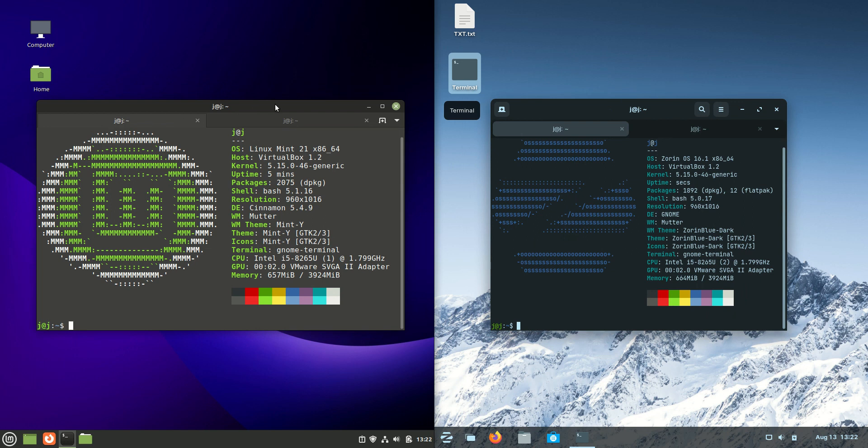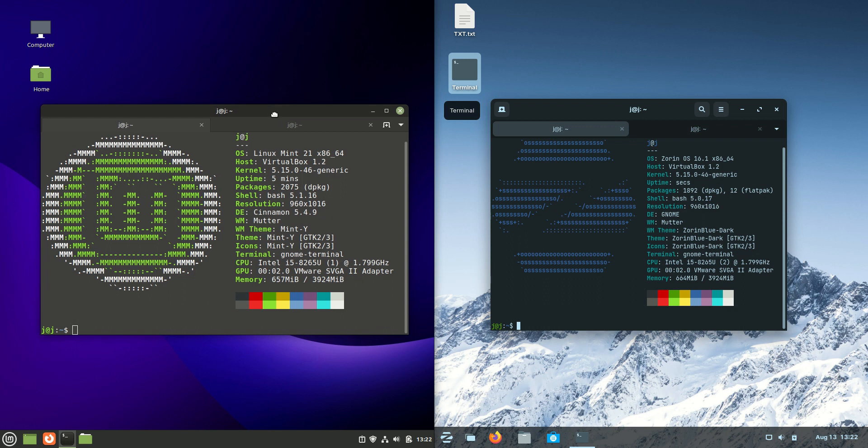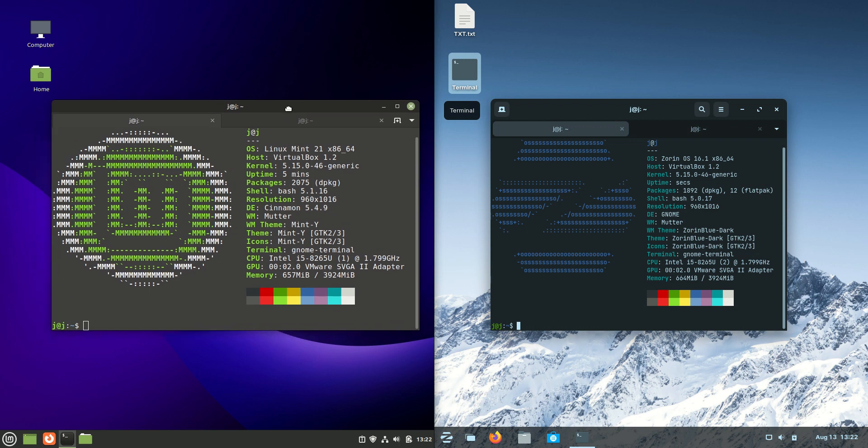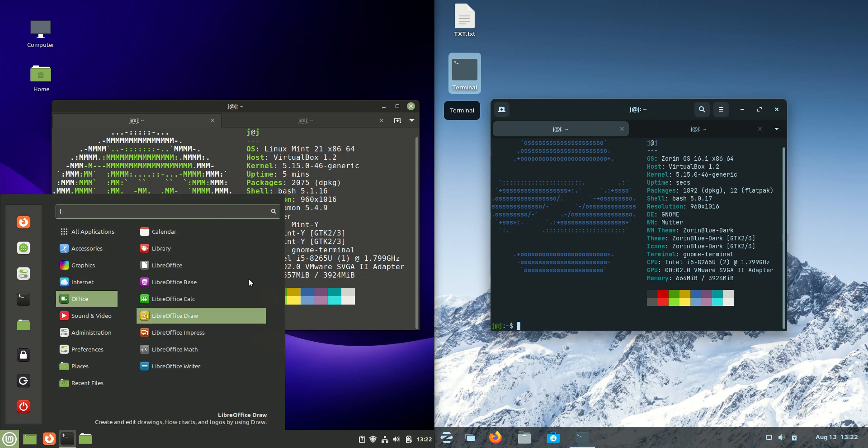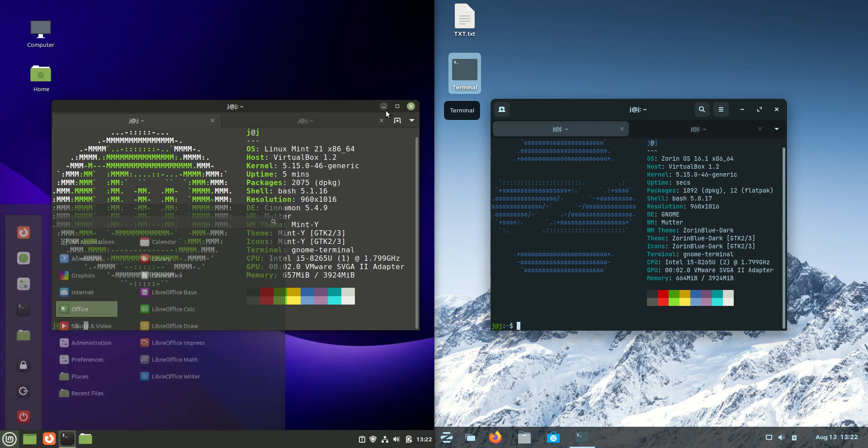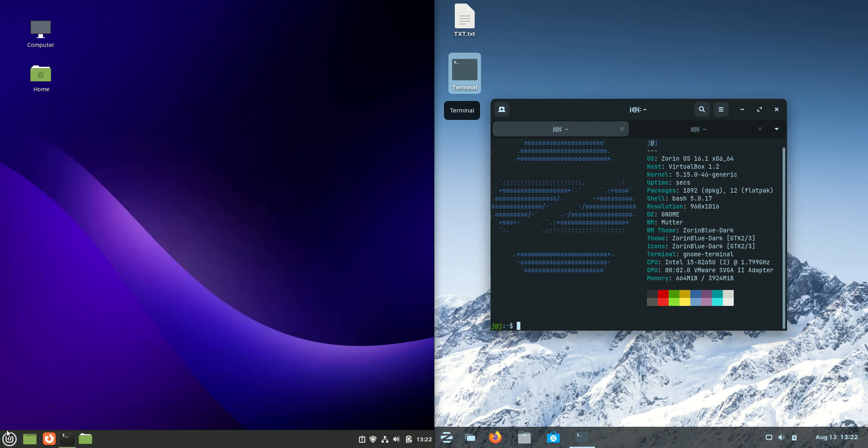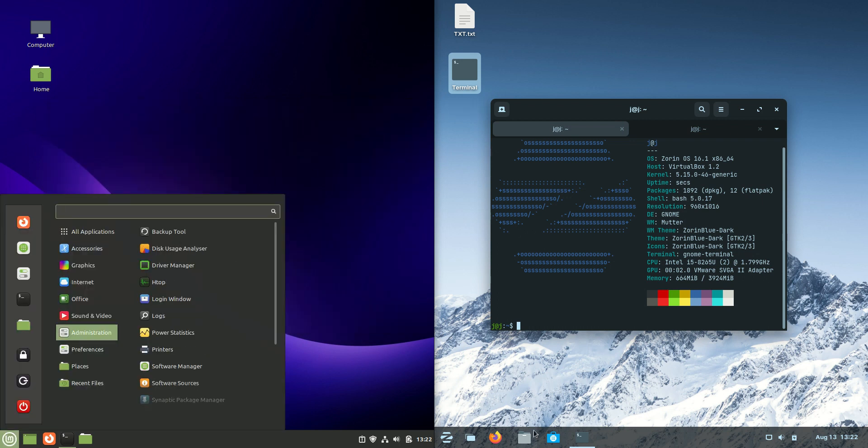And so you've got a lot of years of support and updates for these, effectively. Now, they are actually running off their own default desktop environment. Linux Mint on the left-hand side here is running on the Cinnamon desktop environment.